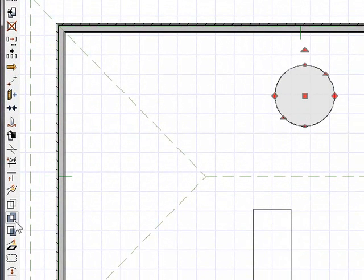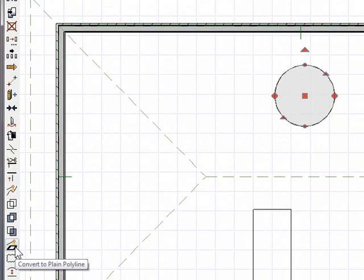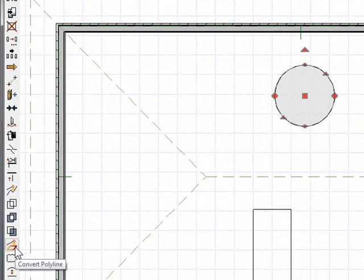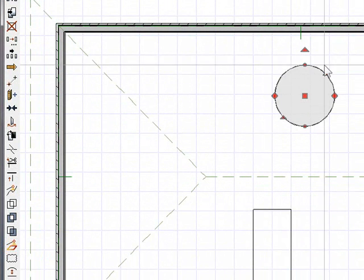Now what I want to do is use this button, Convert to Plain Polyline. So I'm going to take it away from being a hole down to a plain polyline, and that will leave the original hole there unaffected. Click OK.